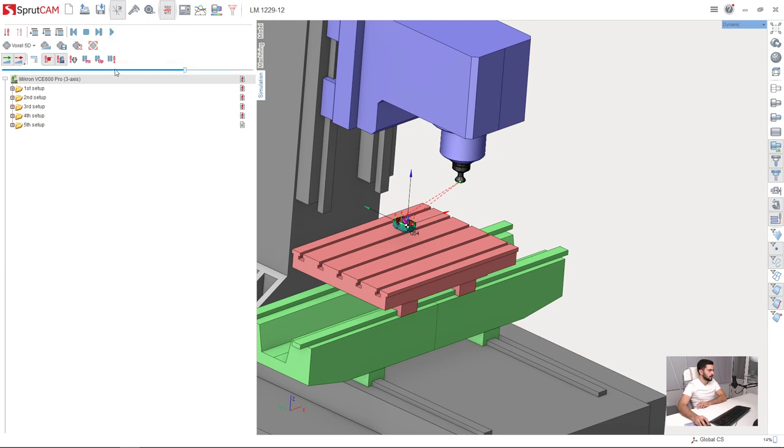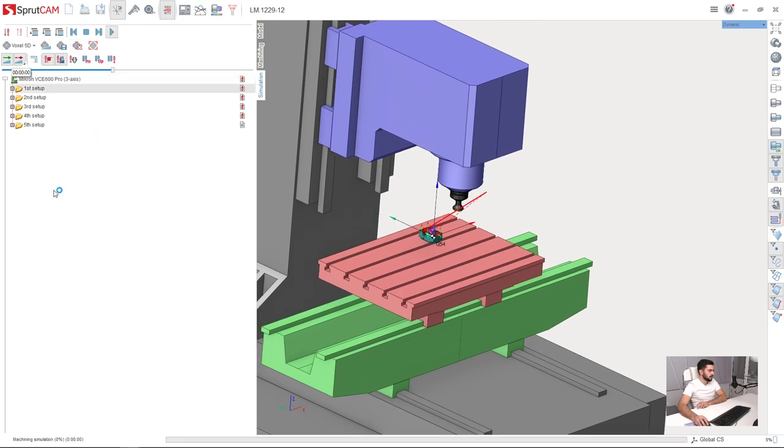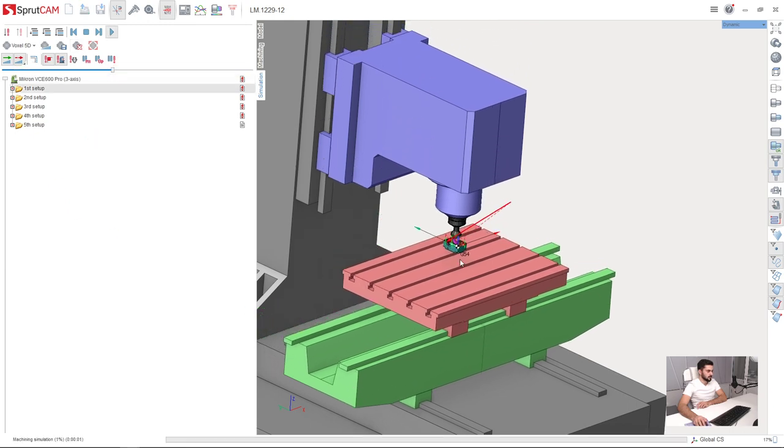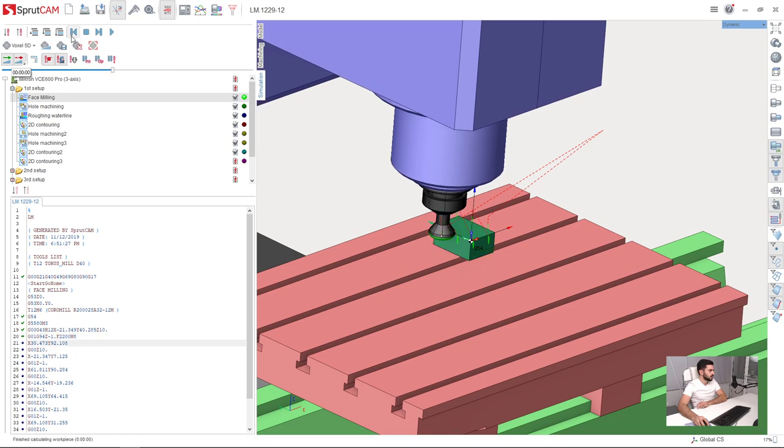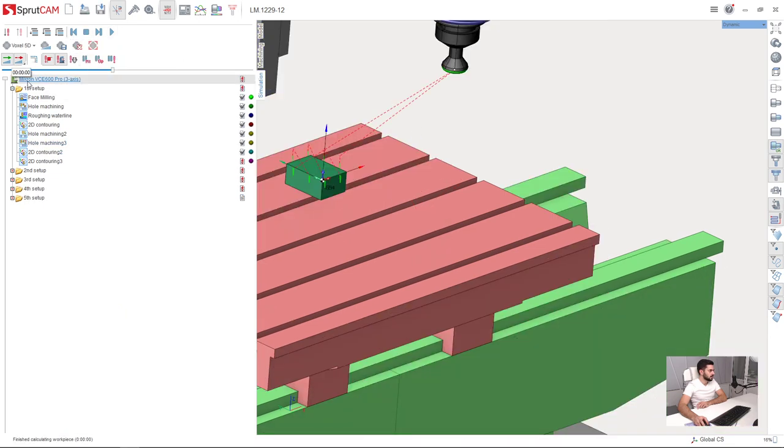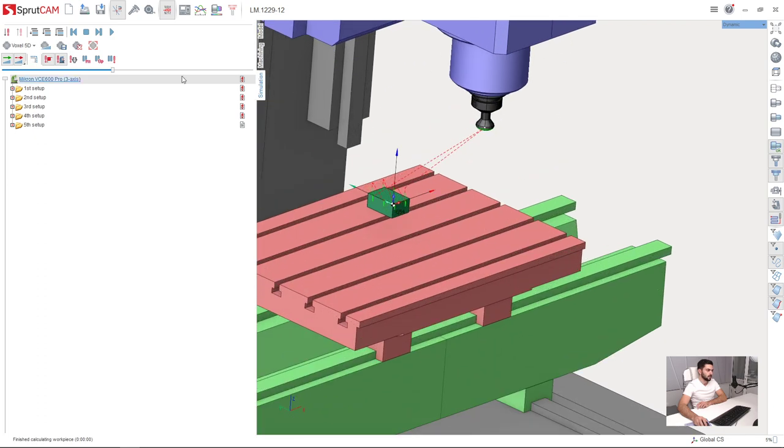Now we can press run. Let's make it from the beginning. Reset the workpiece. Okay, good. And press run.